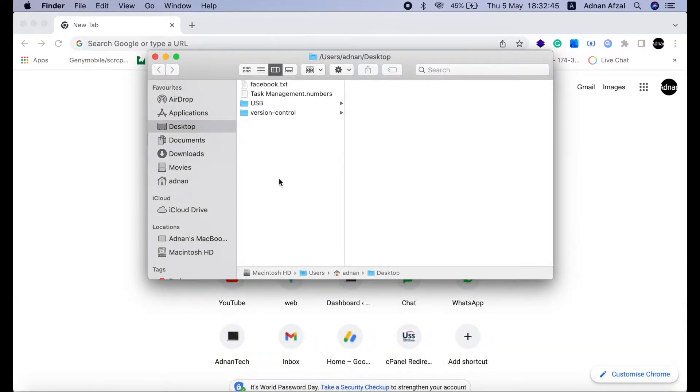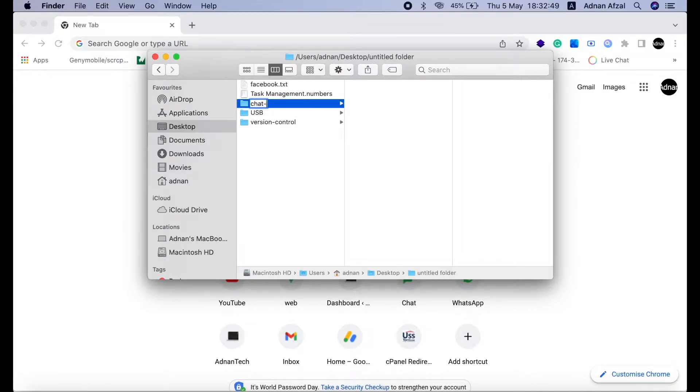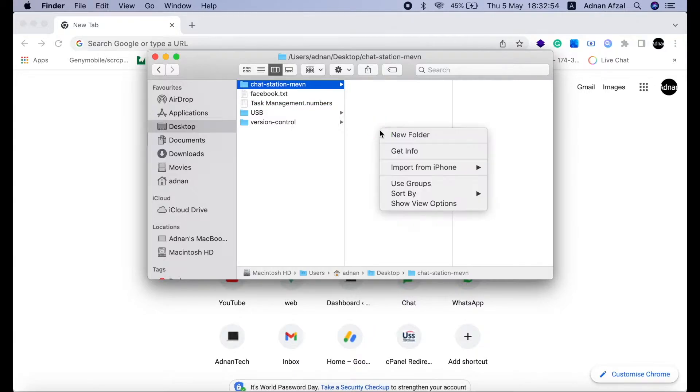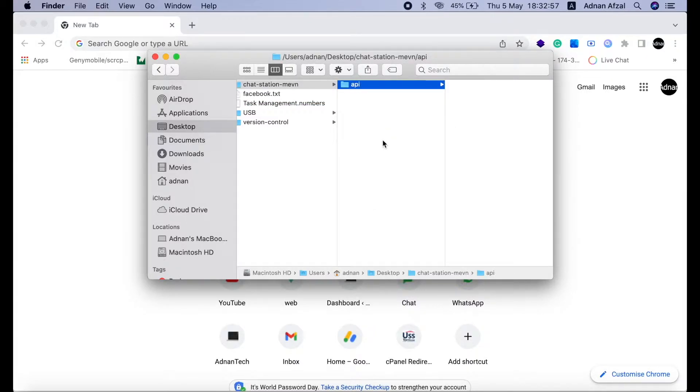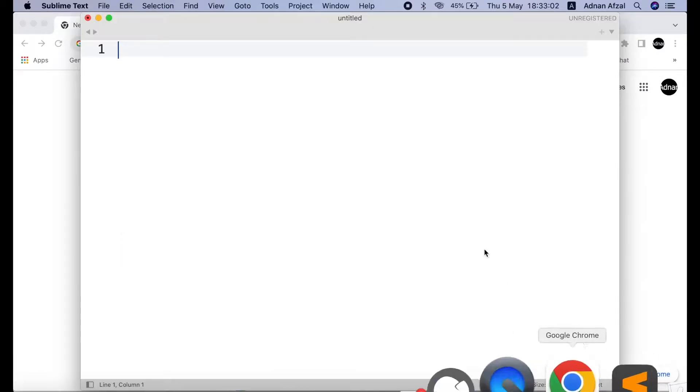So create a new folder for our project. In this folder, we will further create two folders, one named API. In this, we will place all our Node.js and MongoDB code and this will be our backend. Second named web, all our Vue.js code will go here. This will be our frontend.